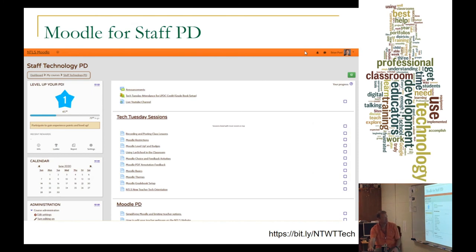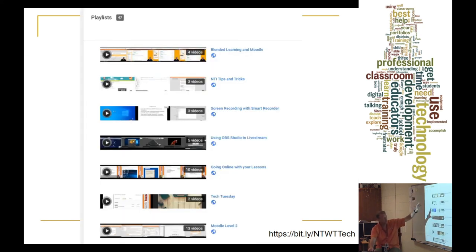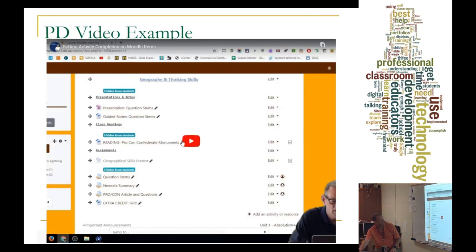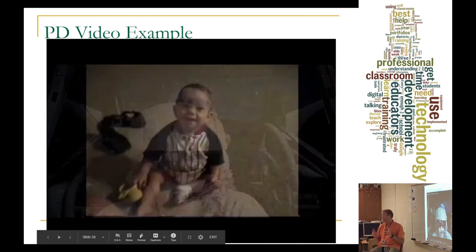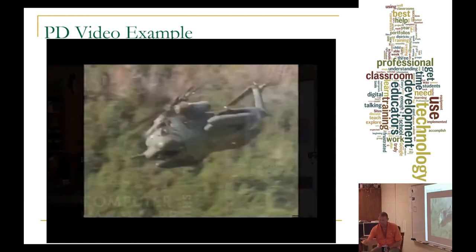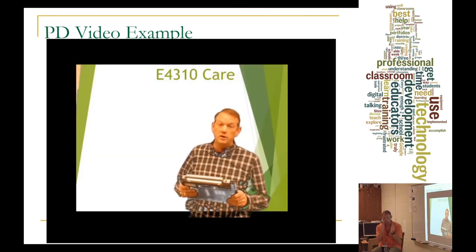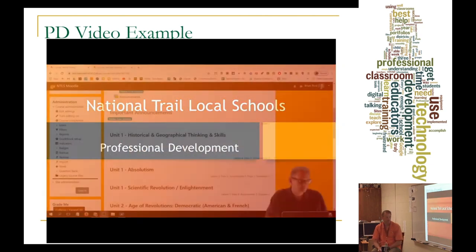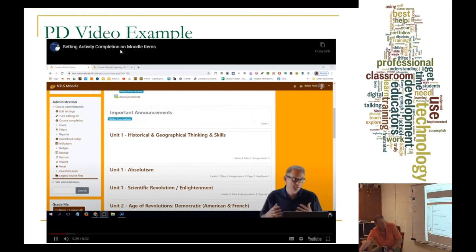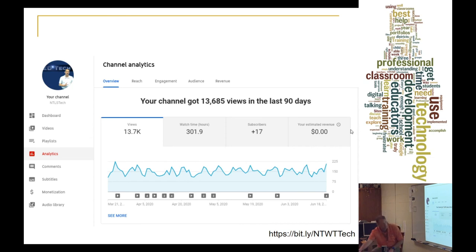Our YouTube PD channel has playlists for all different kinds of things teachers want to learn about. I really stepped up my videos over COVID — made lead-ins and went back and redone a ton of the video library with green screen for better quality. Over COVID we had almost 14,000 teacher views — between 100 and 200 views a day during COVID. A YouTube channel of instructional videos was really the biggest resource that teachers used.